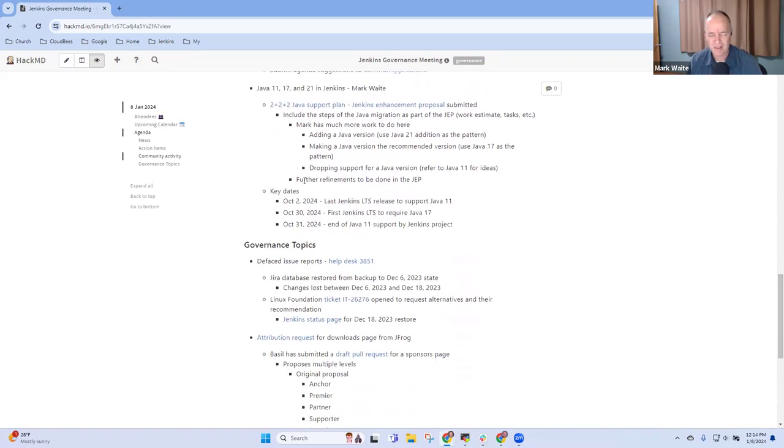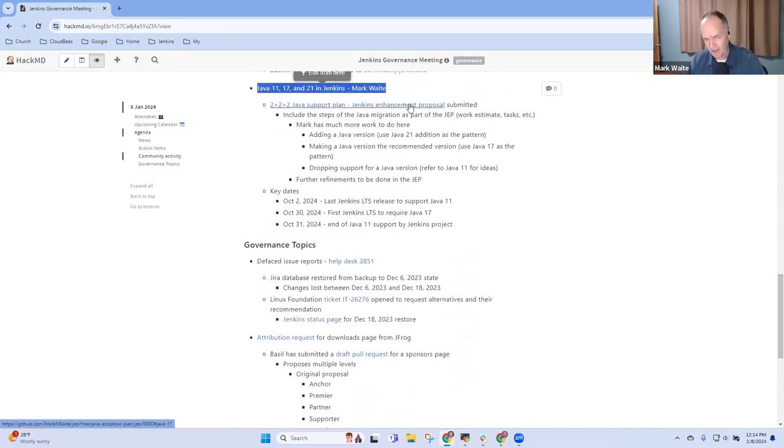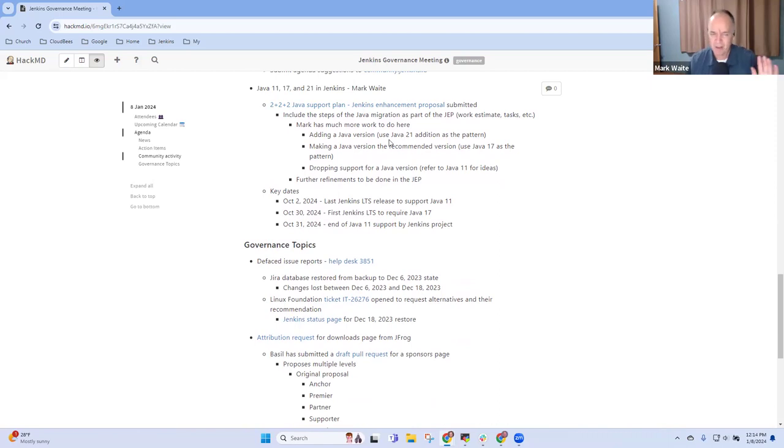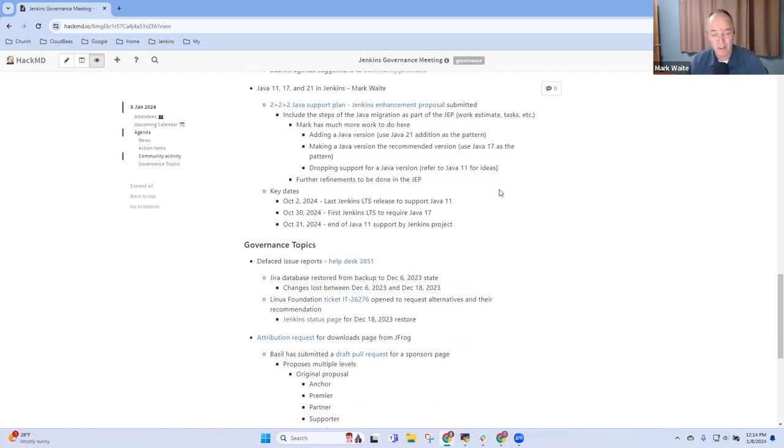Next topic then is just a status report that Java support plan continues to evolve but I've got a bunch of work still to do on the details of it and I apologize that I'm behind schedule. I hope to get to it this week.